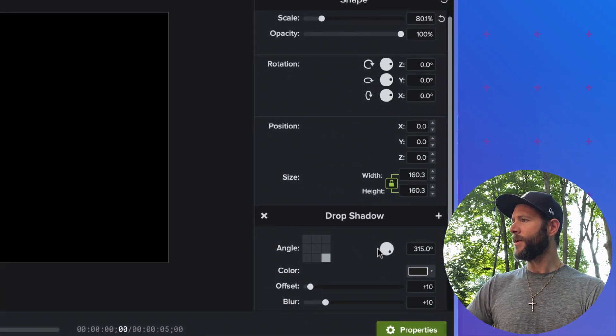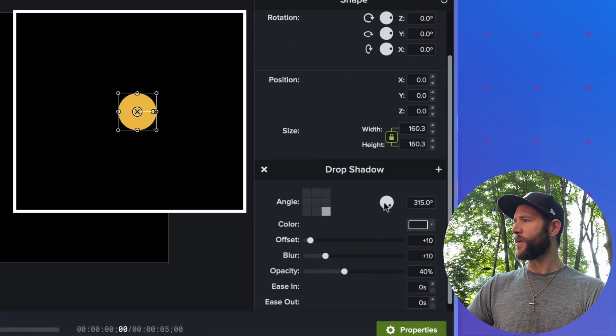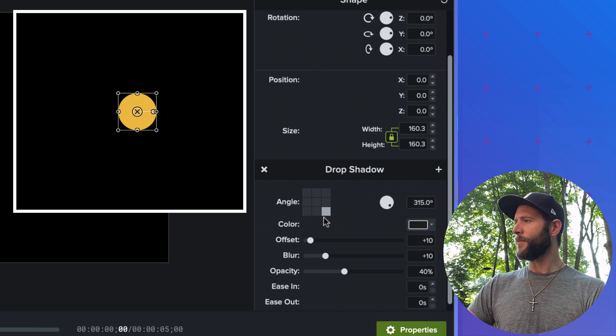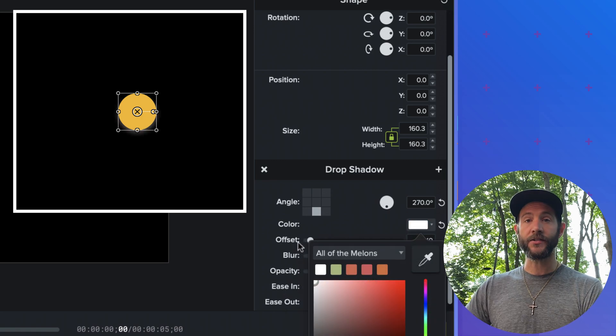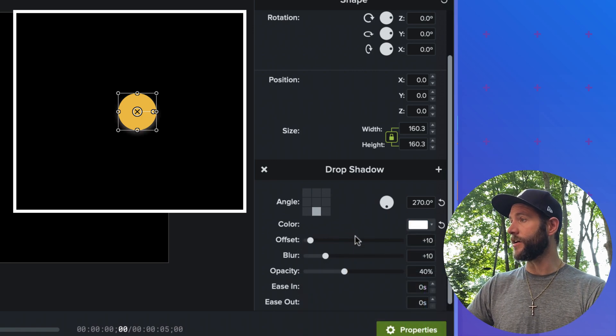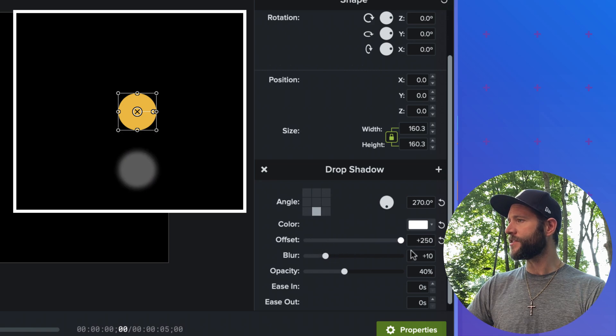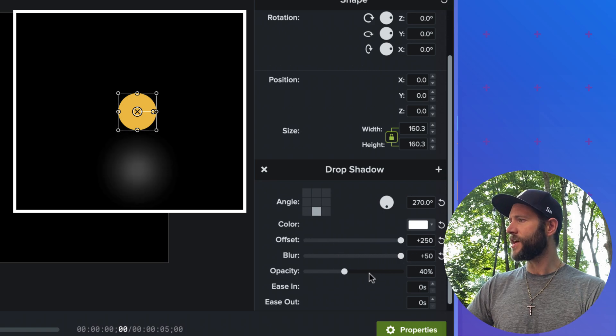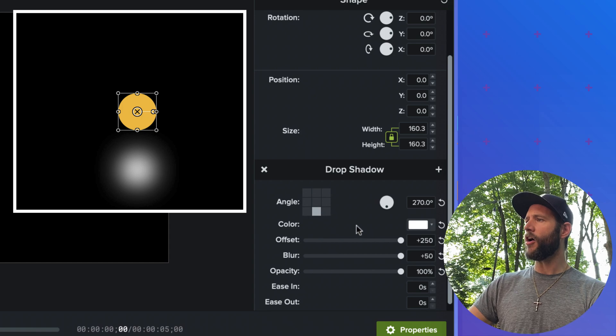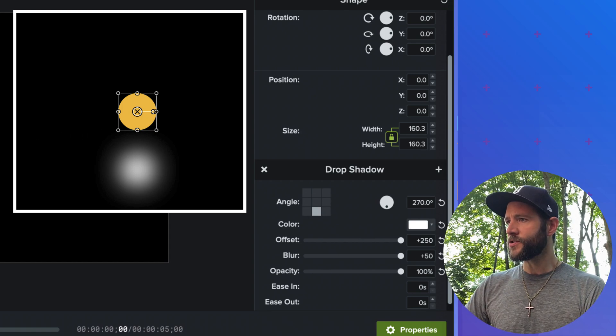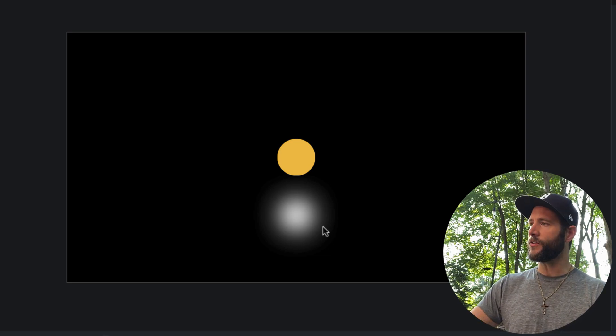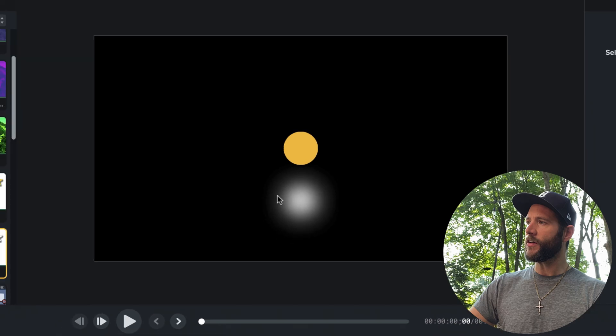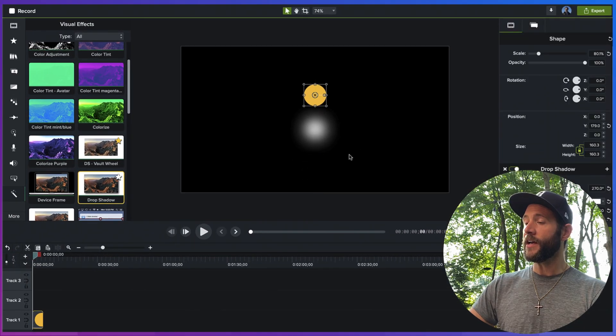And I'm going to go ahead and scroll down to the drop shadow effect and I'm going to drop that on. Now I'm going to move over to the properties panel here and you can see I have my drop shadow effect. I'm going to go ahead and move the angle to underneath the shape and I'm going to select white so I can actually see what's going on with the shadow here. And now I'm just going to crank the sliders so that I have offset, blur, and opacity all maxed out.